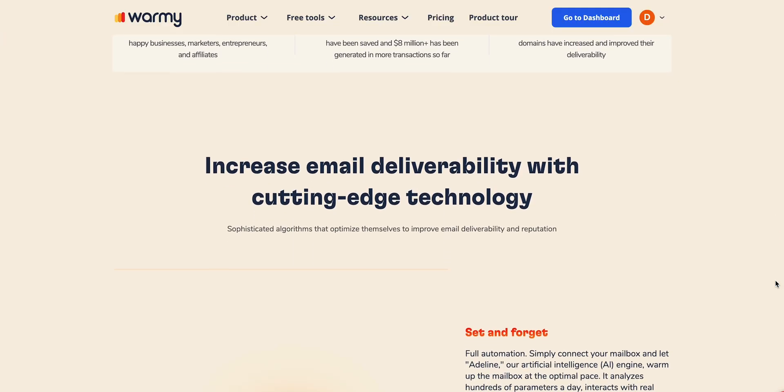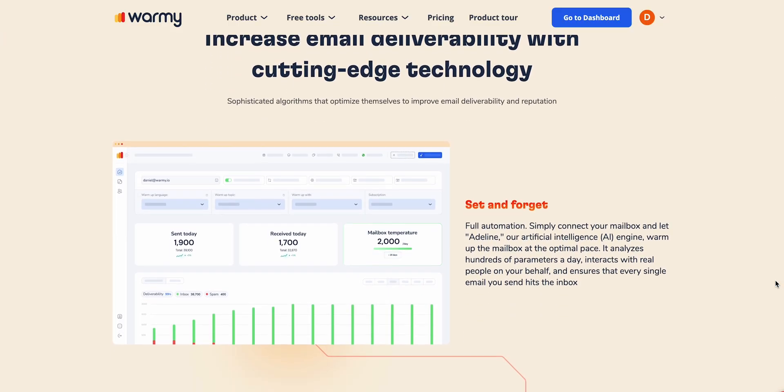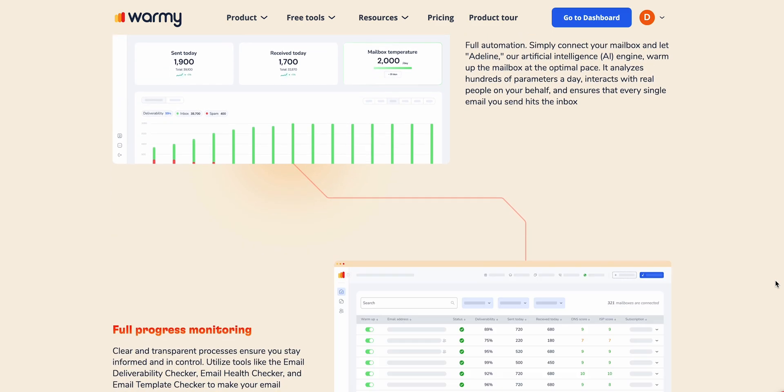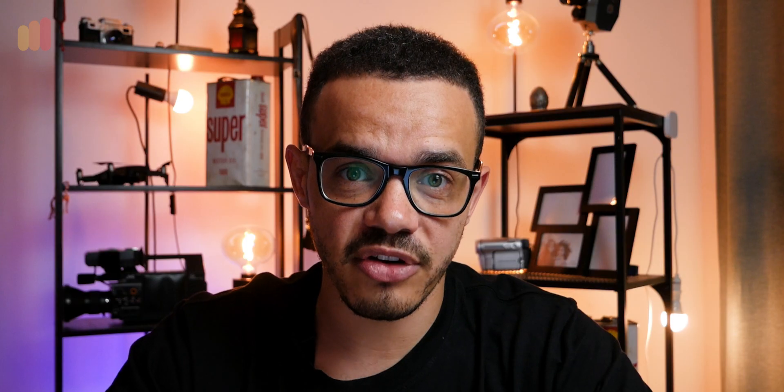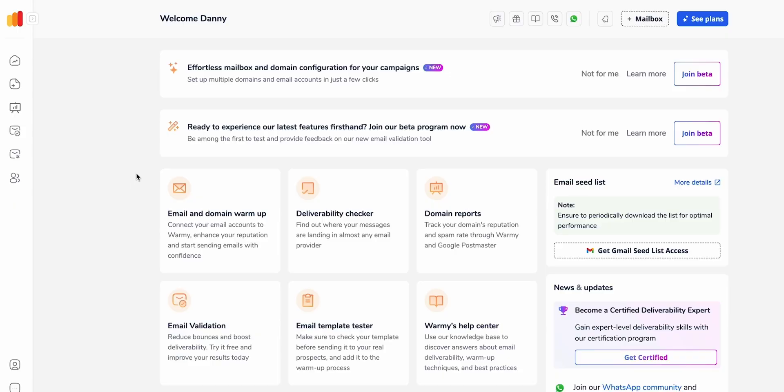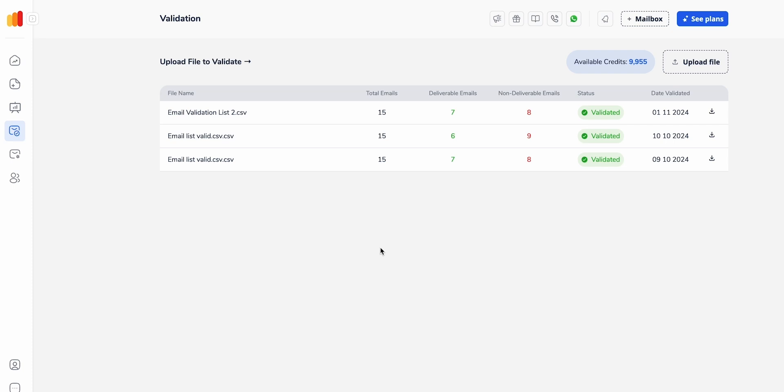Here at Warmly, we offer a whole suite of different tools. One of these is the email validation tool, which will help you check that all of your emails are legitimate and not spammy or broken. If you want to see how to do this, watch on.